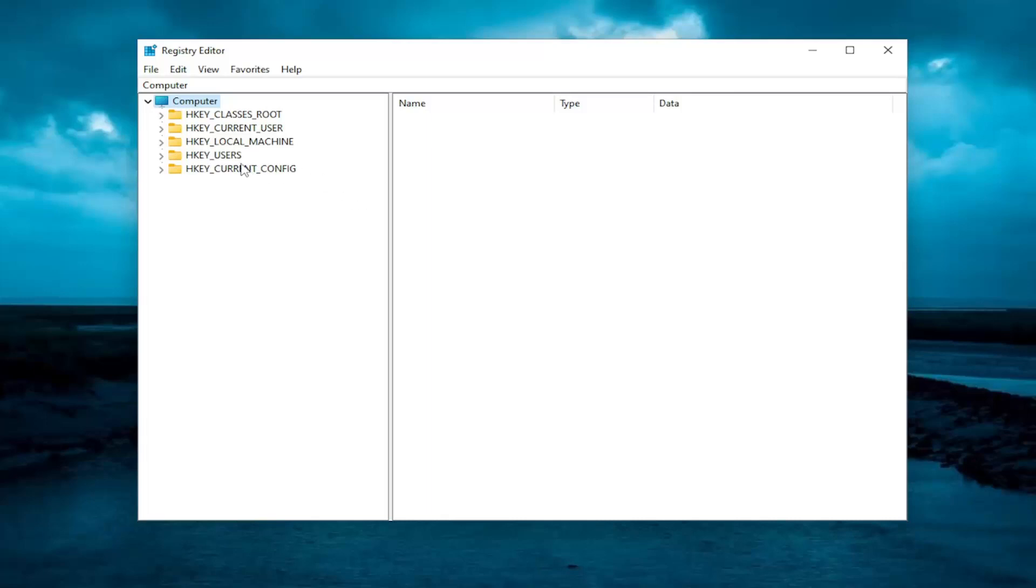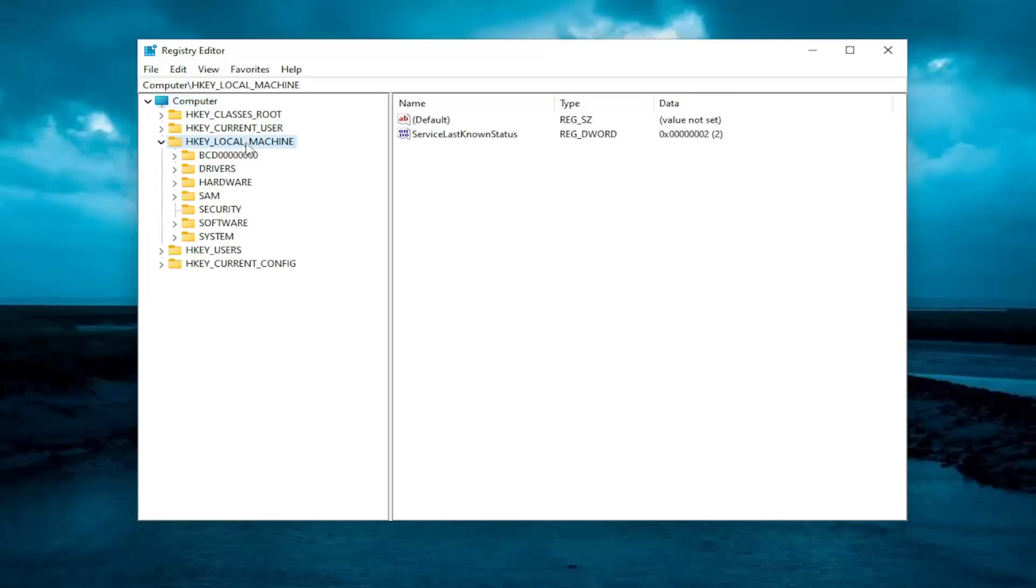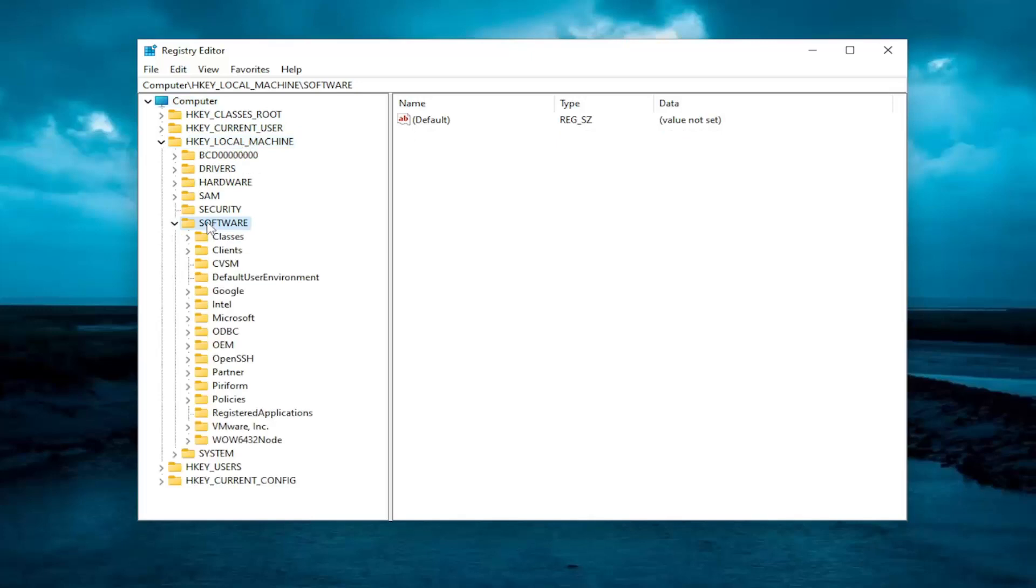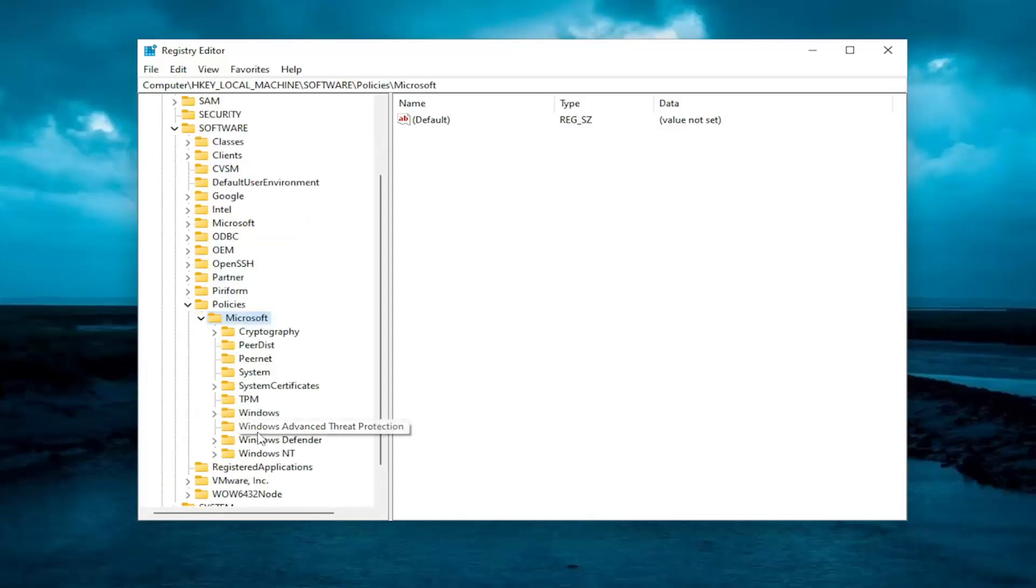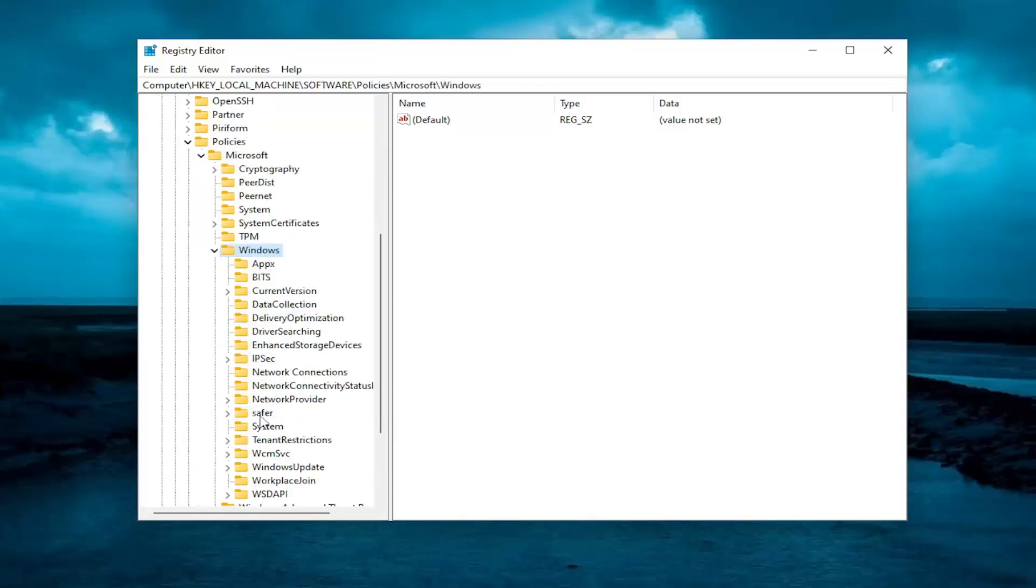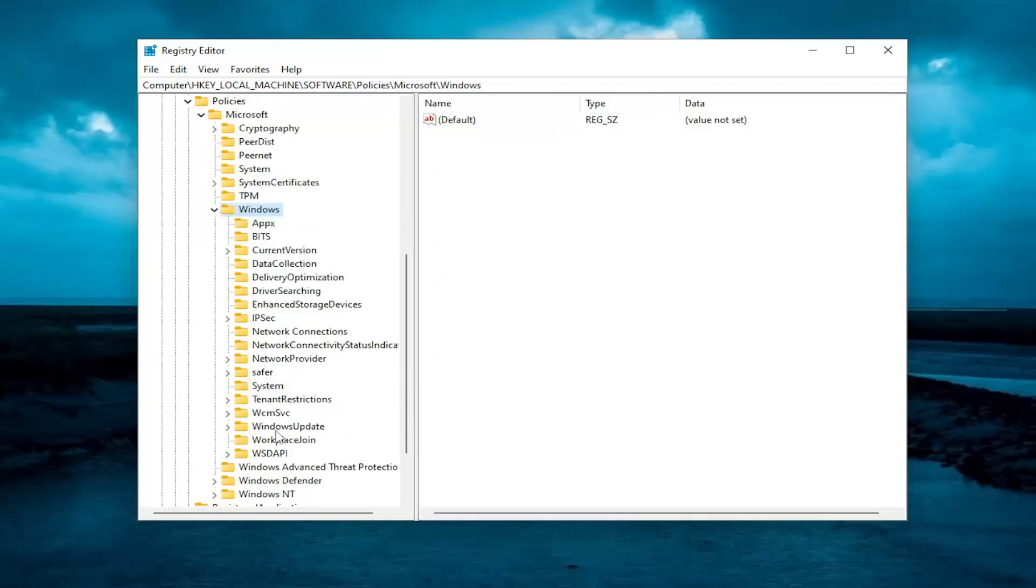We're going to start by double clicking on the HKEY_LOCAL_MACHINE folder. Do the same thing now for the software folder. Same thing for policies. Same thing for Microsoft. Same thing now for Windows. And now locate the Windows update folder and double click on it.